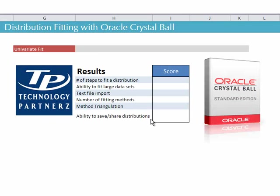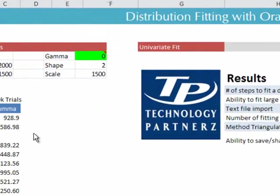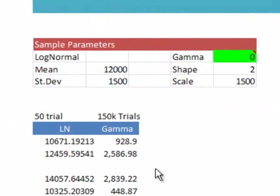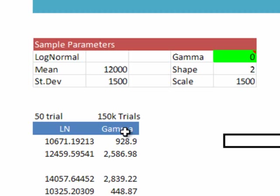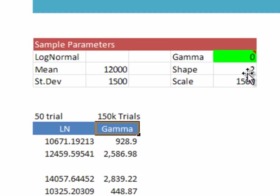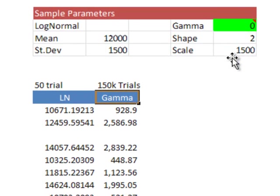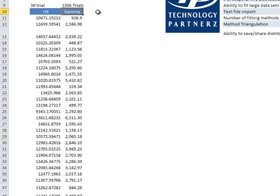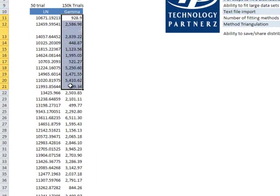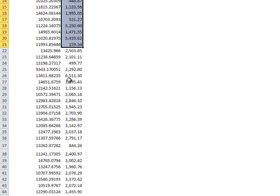Welcome back. Here we are with Oracle Crystal Ball Standard Edition, and we are going to attempt to fit a univariate distribution. The first thing that we'll do is present our model. Over here, we generated, using Crystal Ball's log normal distribution, 50 trials, and over here, using a gamma distribution with a shape of 2 and a scale of 1,500, we have generated 150,000 trials.